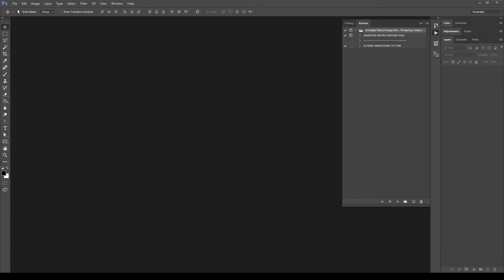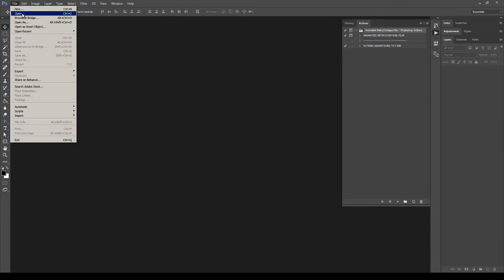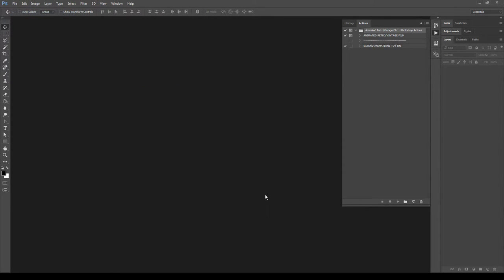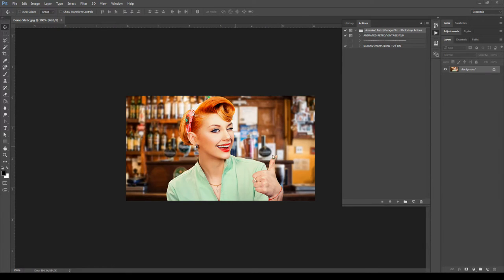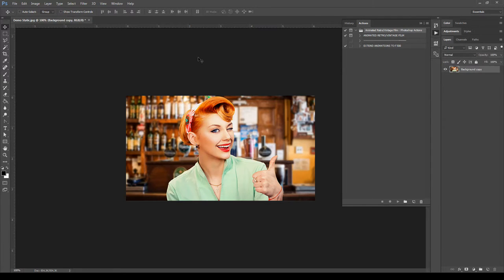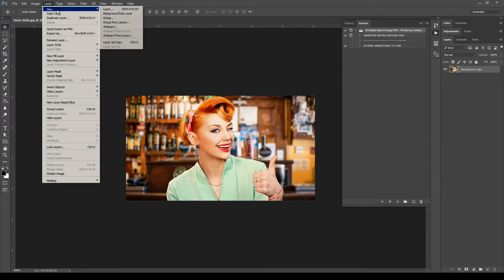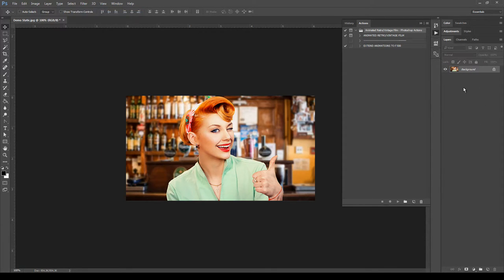Now let's open an image to work with. For this first test, I'll be using an image and we will see how to work with videos later in this tutorial. Before using the action, there are a few things to check. First of all, make sure in the layers panel that your image is set as background. If it's not, select the layer, go to Layer, New, Background From Layer. As you can see, now it's locked and set as background.